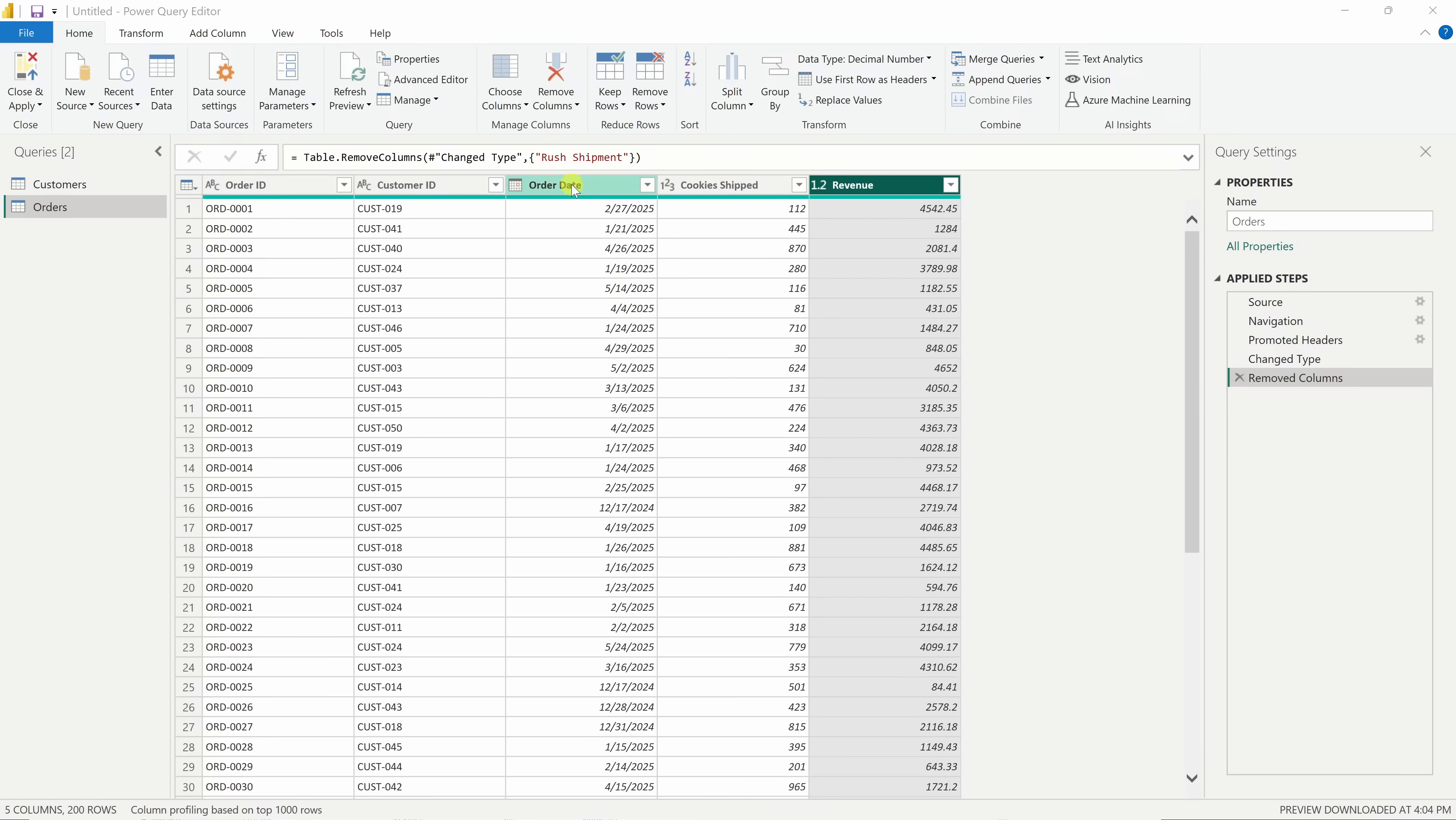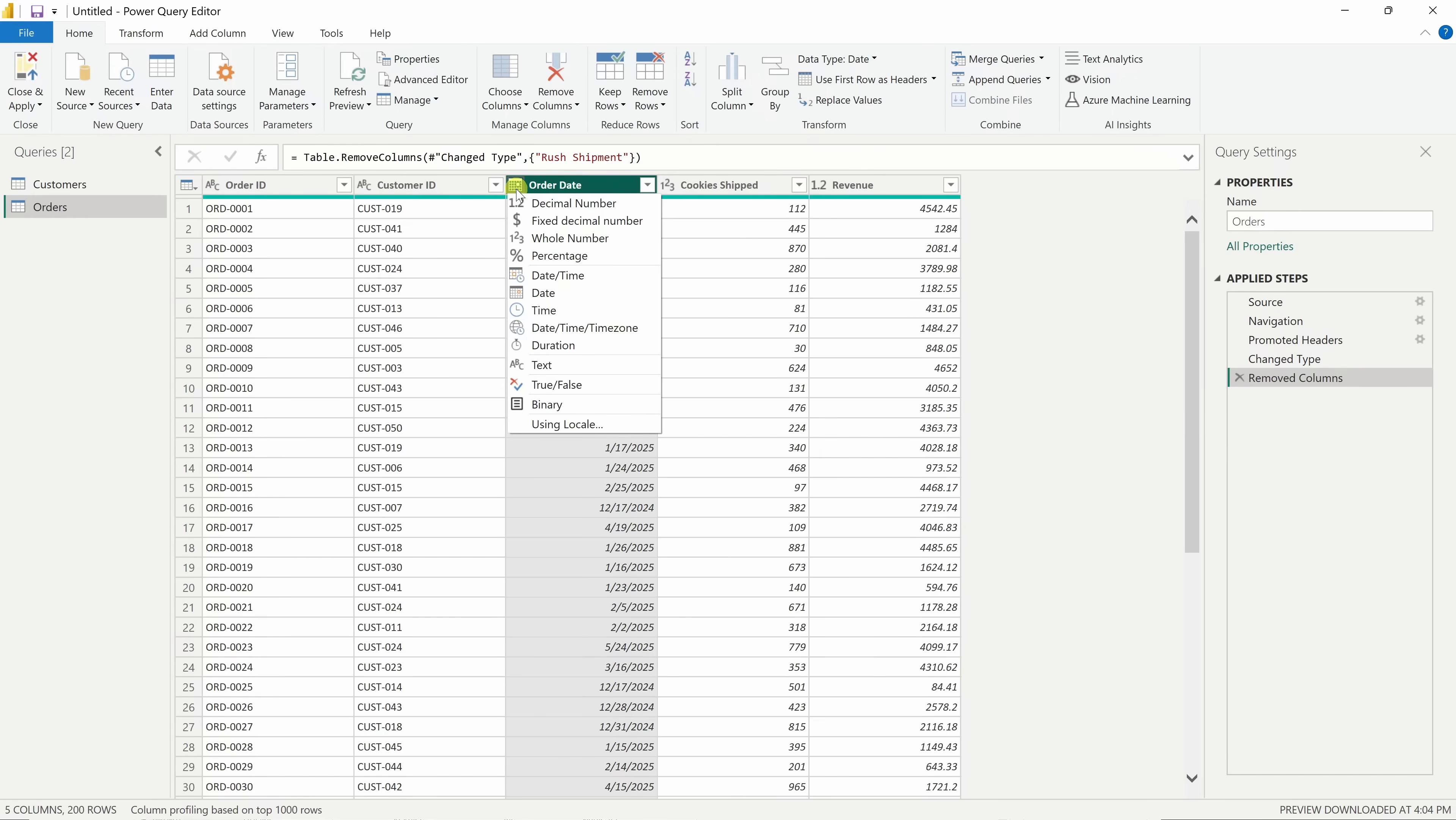Let's take an example. Here, I have the order date. You can see the data type by looking at this small icon next to the column name. If anything looks off, just click on this icon and then you can choose the correct data type from this dropdown.